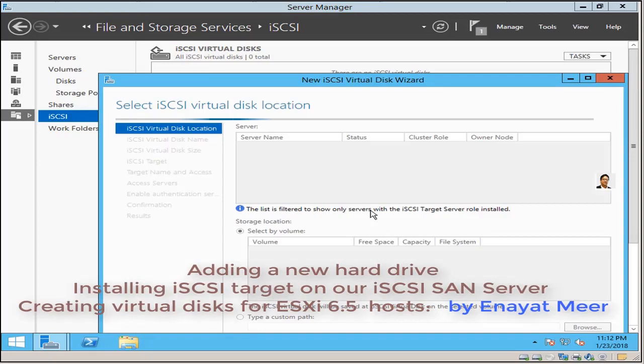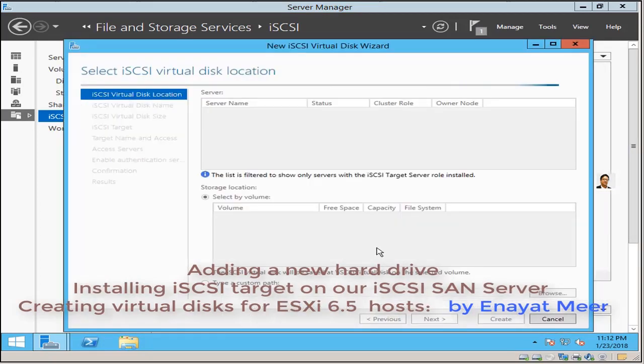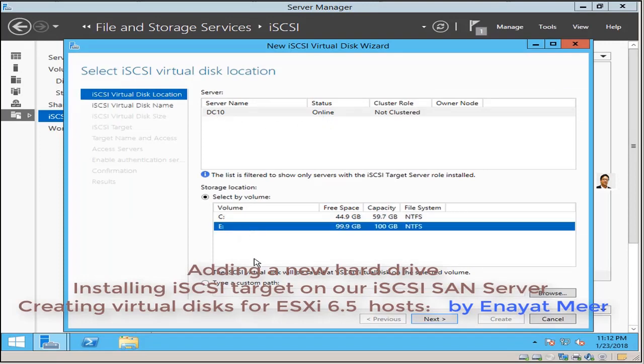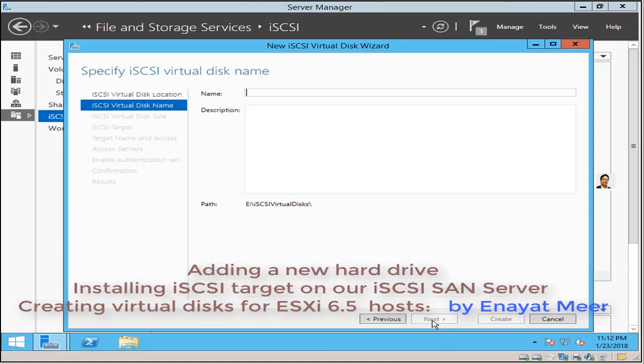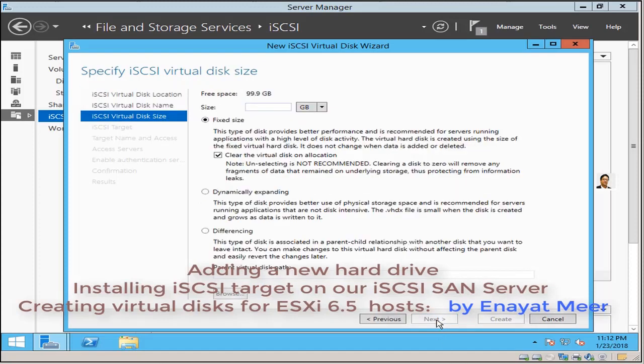After you create those two disks, here I am going to create a first new disk. DC10 is my host name of my domain. E drive is my selection where I am going to create a test virtual disk. First I'm going to put only 10 gigabyte for demo purposes.